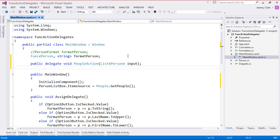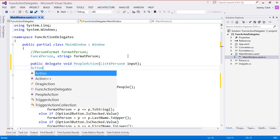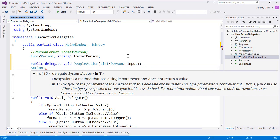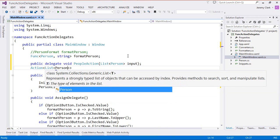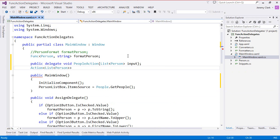We don't want to create a custom delegate, so how would we do this with Action? We're going to be using Action of T that just takes one parameter. What's our parameter? It's a list of Person. So we end up with a nested generic — Action of List of Person. This conforms to the same signature as our custom PeopleAction, because it takes a list of Person as a parameter and returns void.